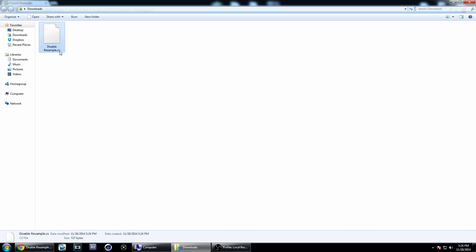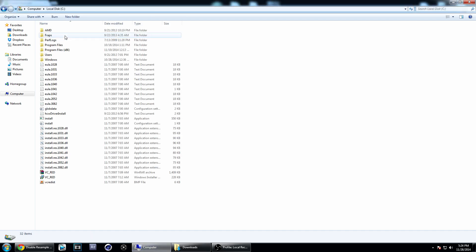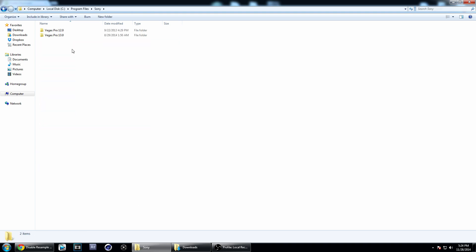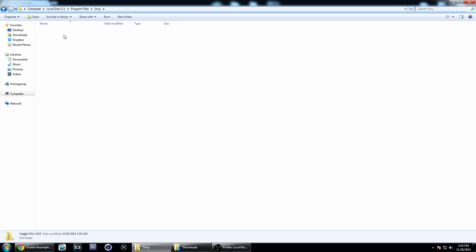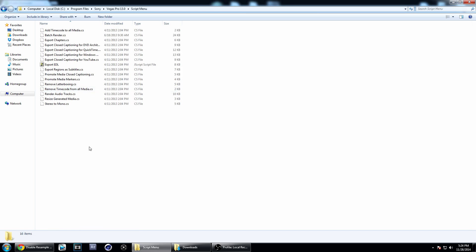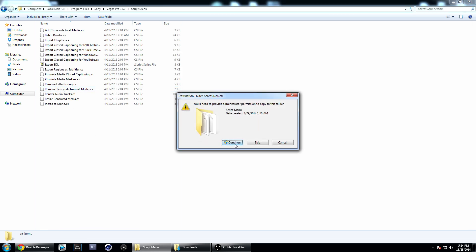You're going to copy that, go into My Computer, the C Drive, Program Files, Sony, and then choose whatever Sony Vegas you're using. I'm using version 13, so I'm going to click on that, then go to Script Menu and copy that file into this folder.